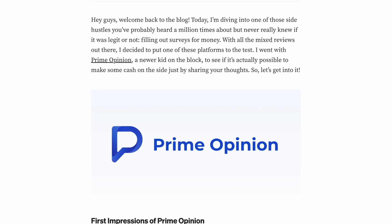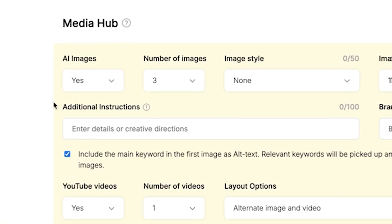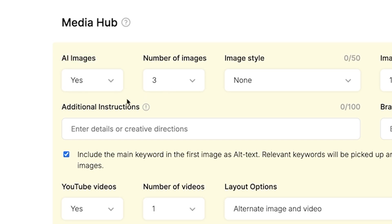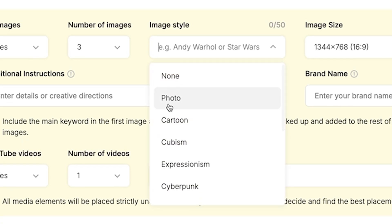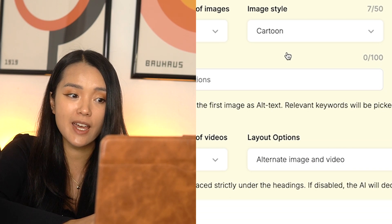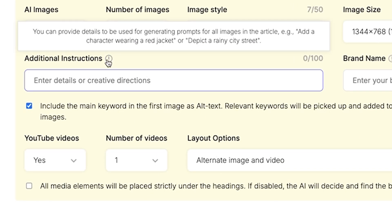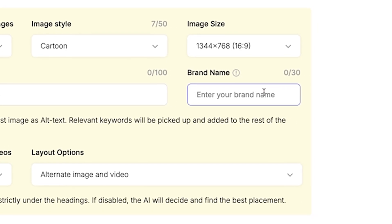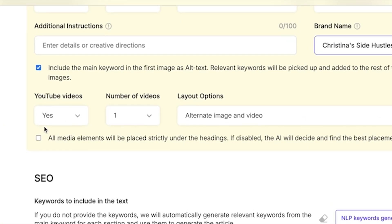The next part is the media hub feature, which I think makes this tool extra sophisticated because I don't think it's available on all other article writing platforms. You can have it automatically include different images and even YouTube videos to break up the article, since adding media is very helpful for readability. I'm going to include AI images, select three images, and choose cartoon style. You also have an option to include YouTube videos, so we'll say yes and set it to one video.